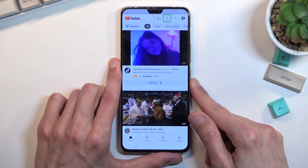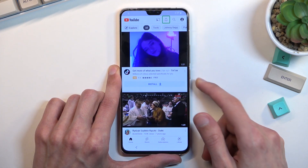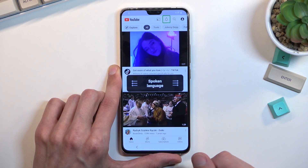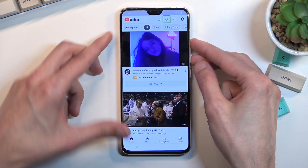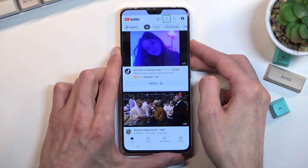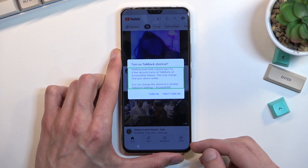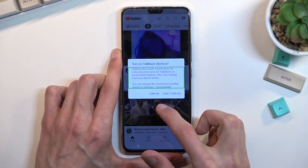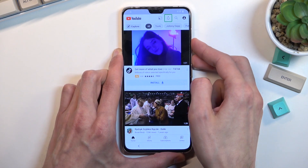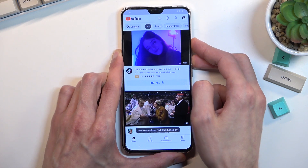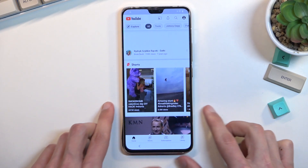From here we need to suspend TalkBack so we can navigate through the menu normally. Do so by holding volume up and volume down at the same time. It will bring up a window. Select 'turn on,' double tap on it, then hold those two keys again — volume up and volume down. TalkBack is now turned off and we can use the screen normally.